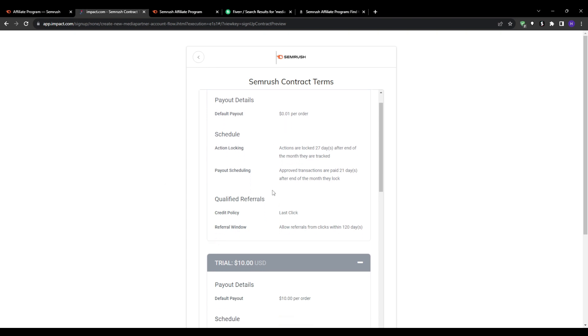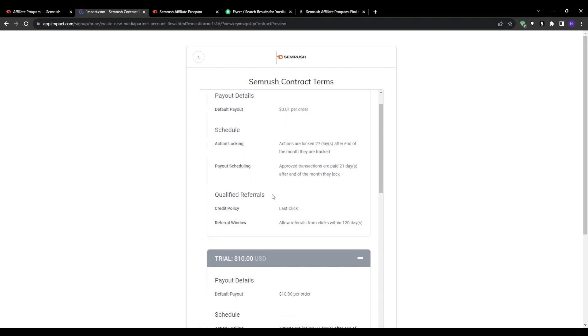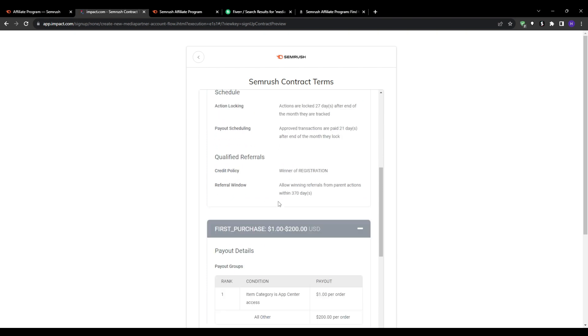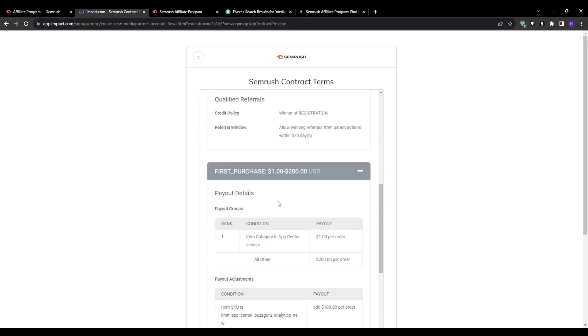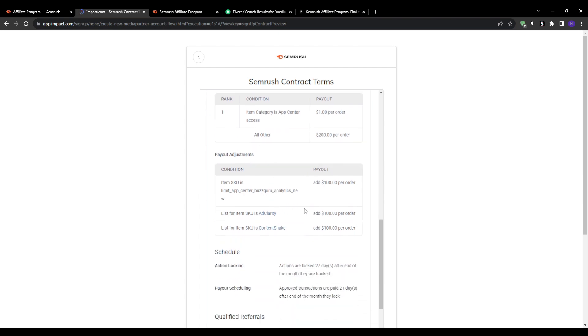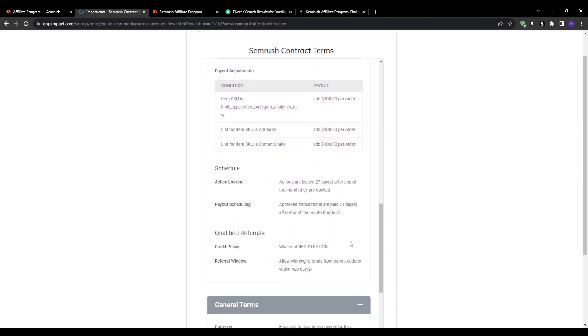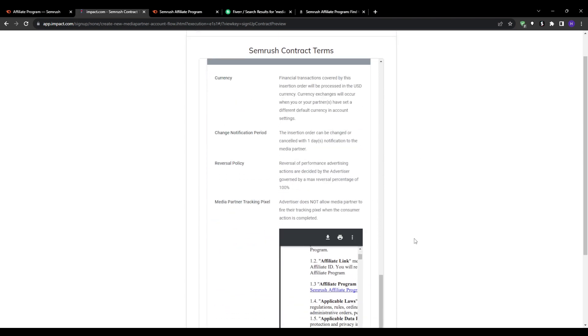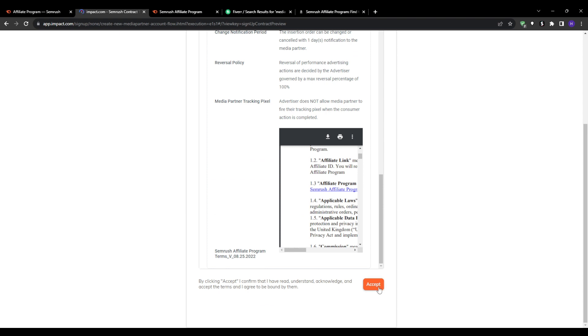So in summary, the Semrush Affiliate Program presents a great money-making opportunity through their generous free trial commissions. I hope that this video provided great value for you launching a successful affiliate marketing business.